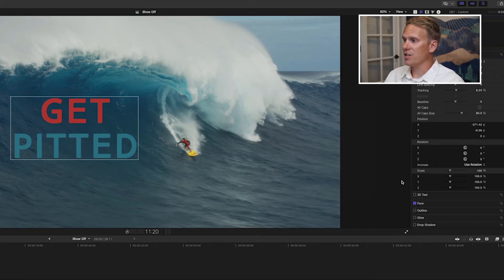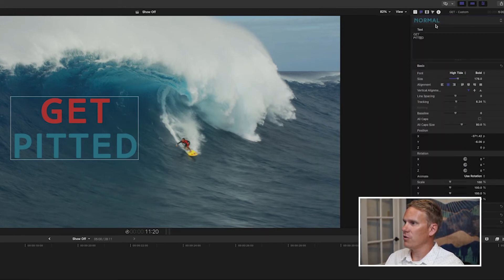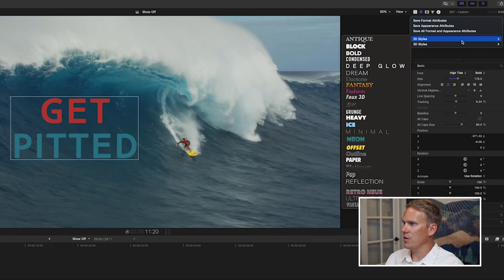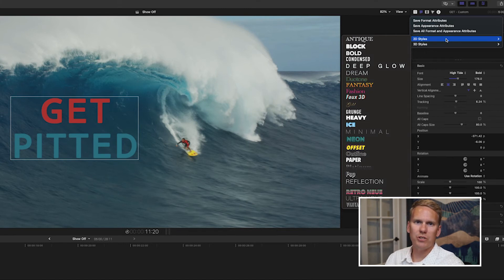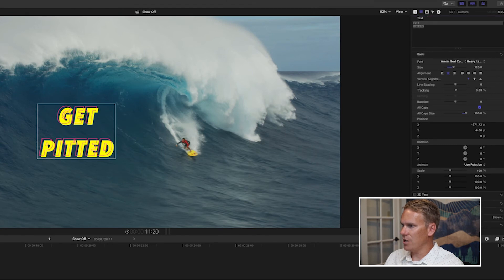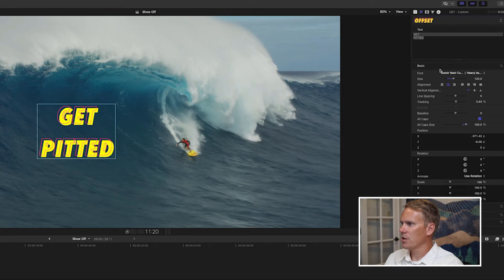Another quick way to change the color is to use the built-in presets. If you go to the top of the text inspector you'll see this pop-up menu that says normal. Click on that and you'll see two sections: 2D and 3D styles. These are built-in styles that change the color, the font, and other attributes to give it a certain look. For example, take a look at the offset style — it's changed the outline, the drop shadow, turned off the face, and changed our font style. It's a really quick way to change the color of your text and font.